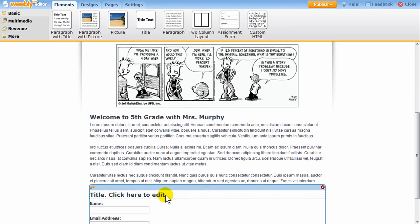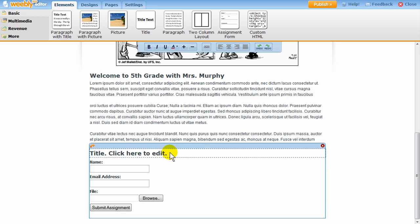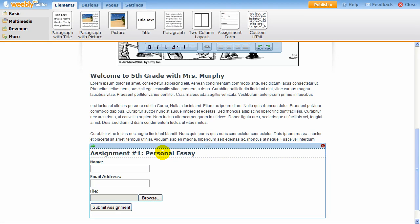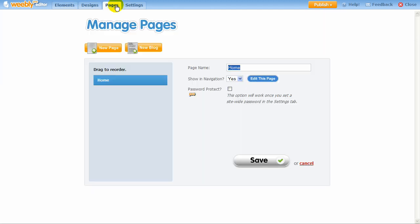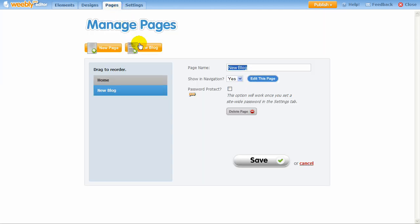For teachers, we've included a special assignment upload element that lets you easily accept homework assignments from your students online. You can create new pages on your website, such as a blog or contact page, under the Pages tab.